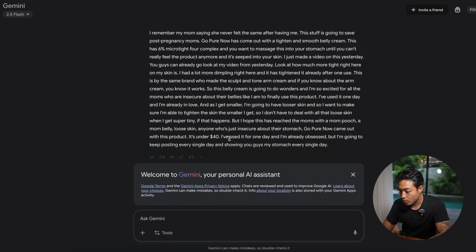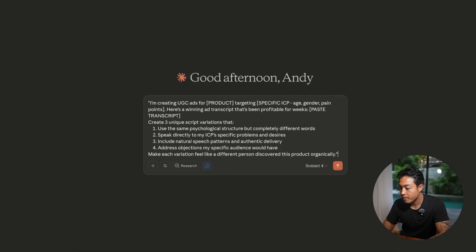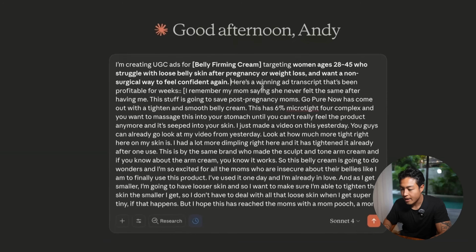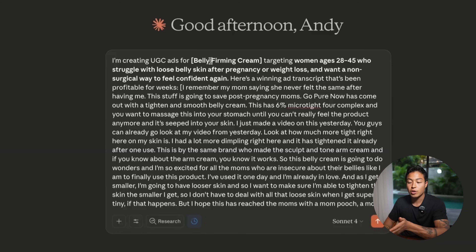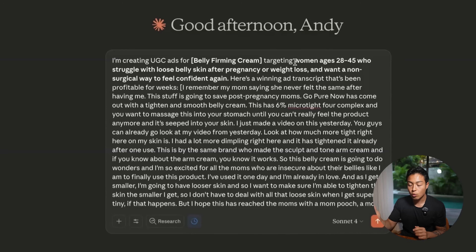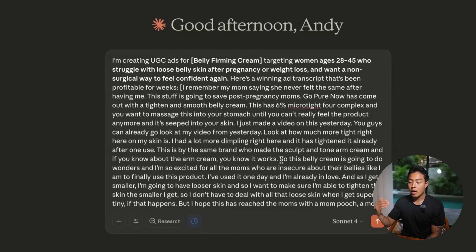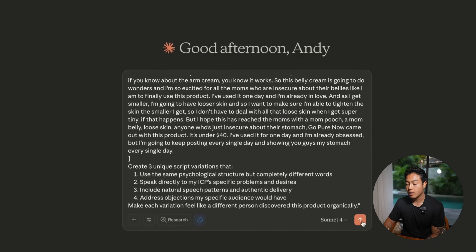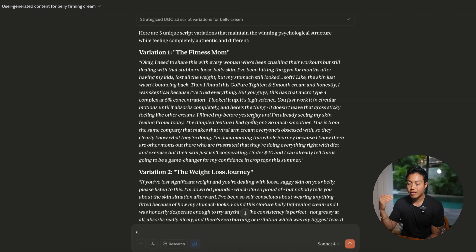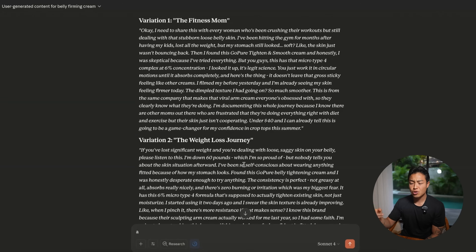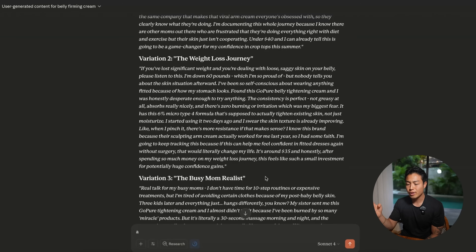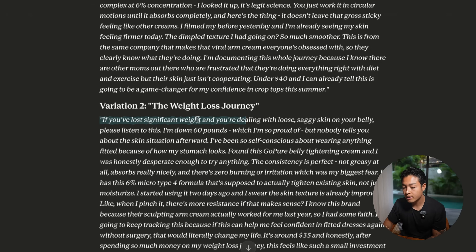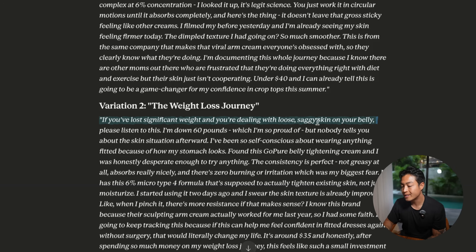So we take our transcript, copy it, and insert it into the prompt. Then insert your product name — in this case, belly firming cream — and use AI to come up with all the demographics. After I've done that, I press go. Here are the three variations I have: variation one for the fitness mom, variation two for the weight loss journey, and variation three with the busy mom realist. Let's see: 'If you've lost significant weight and you're dealing with loose, saggy skin on your belly, please listen to this.' That's really good.